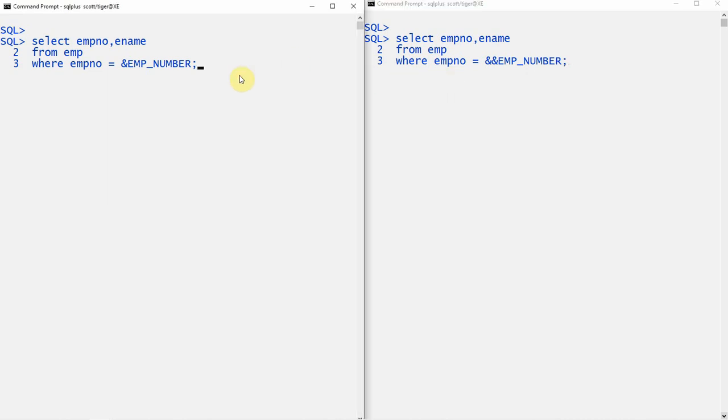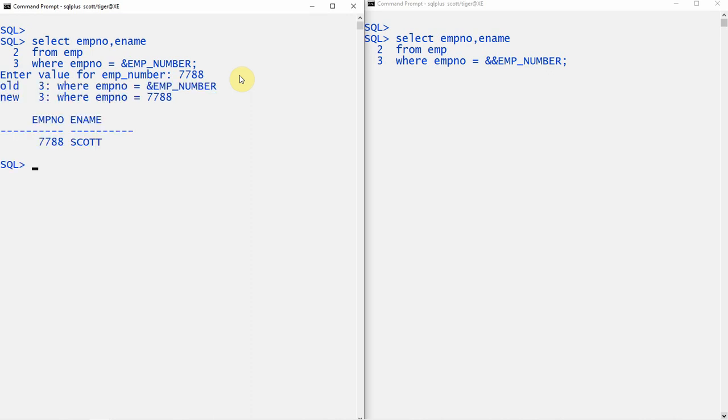Now let me execute the first query. As you can see, it is prompting for the variable employee_number. Let me give an input of 7788. This value will be replaced with the substitution variable at runtime, and the query will get executed and the result will be returned.